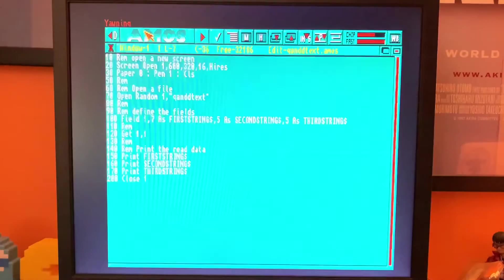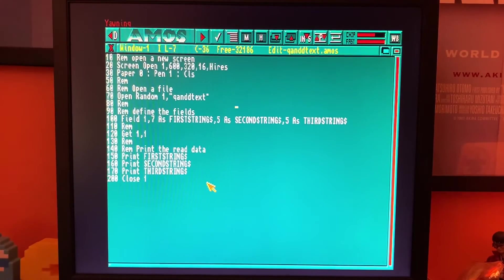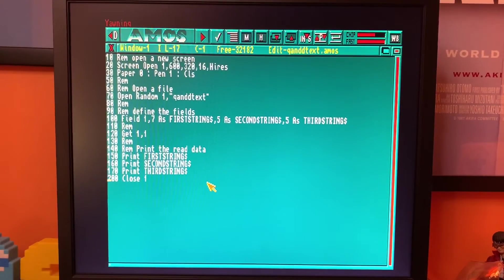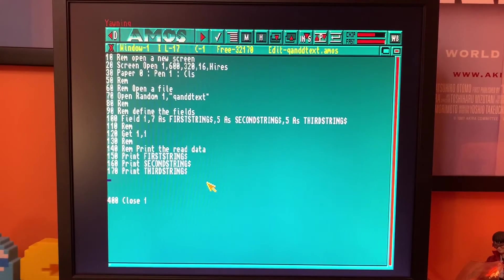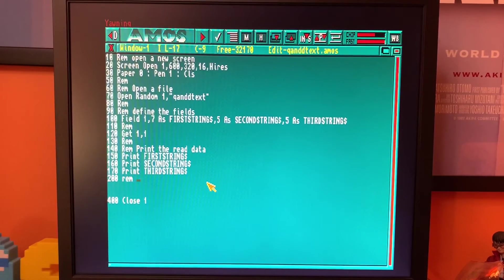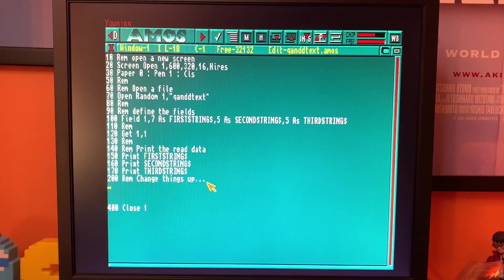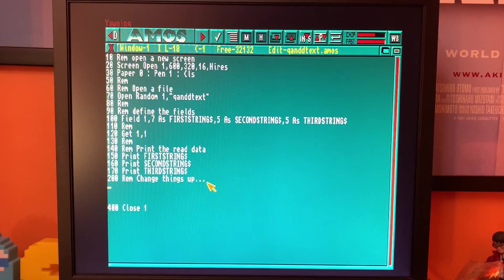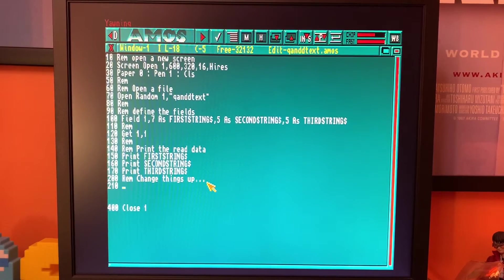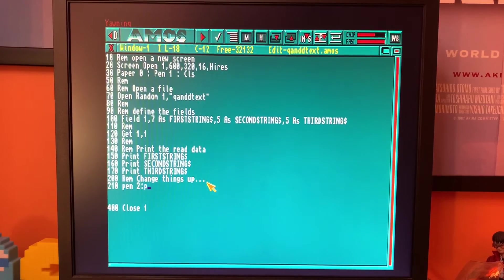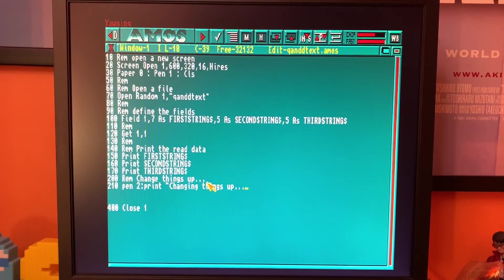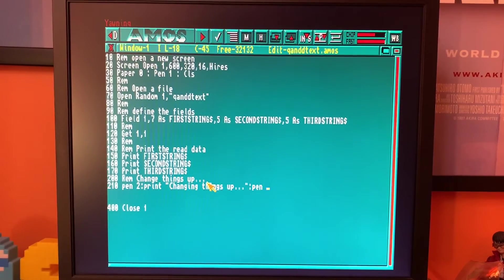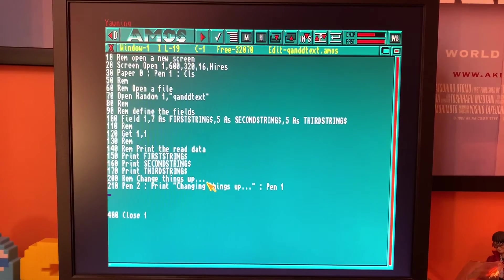But what I'm going to do now is mix things up a bit and I'll show you how you can cut and splice those words just by changing the field definitions. Back in the code then. So let's change this close file command to line 400. So let's do line 200, change things up. And what we're going to do now is change the field definitions. But before we do that, let's put a little prompt on the screen. We're going to change pen to two. And then we'll print change things up. Just a little bit of a visual cue as to what's going on. And then we'll change the pen back again.